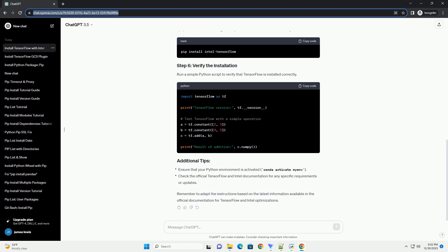This installs the CPU version of TensorFlow. To leverage Intel optimizations, you may want to use Intel's distribution for Python.